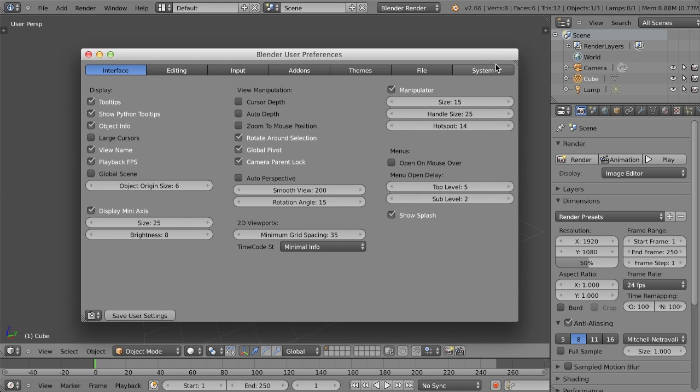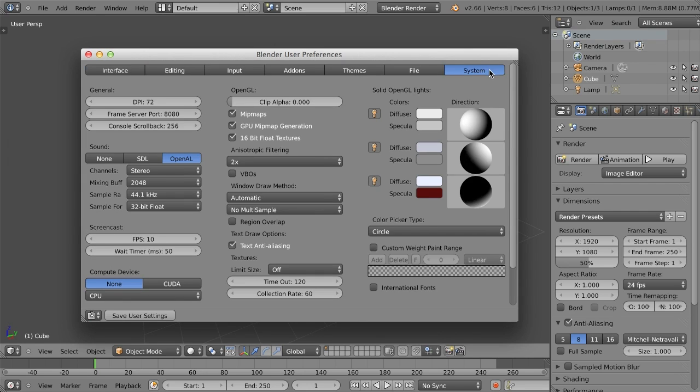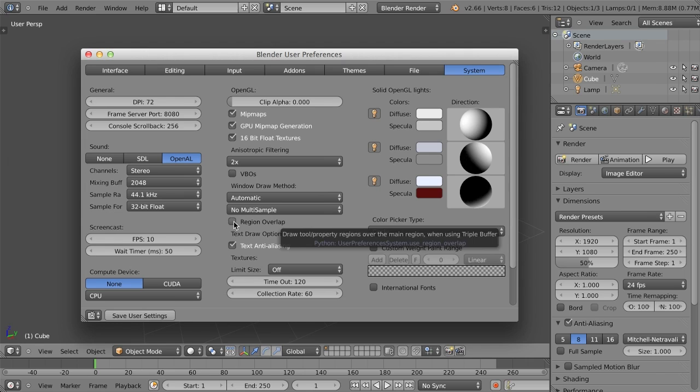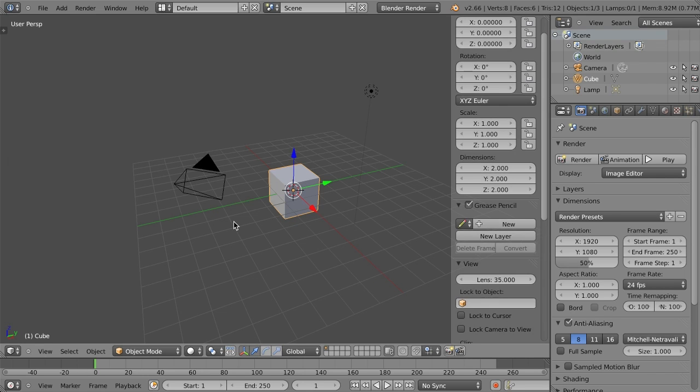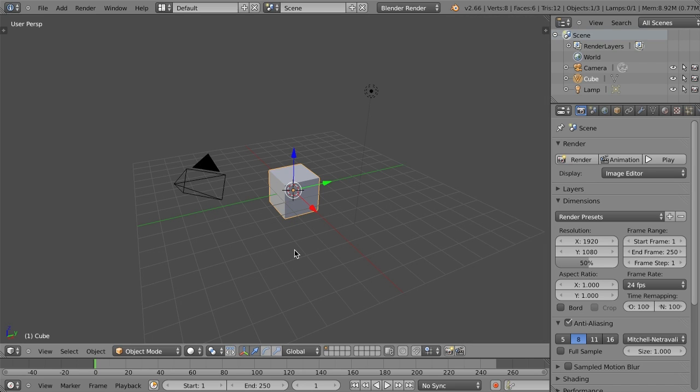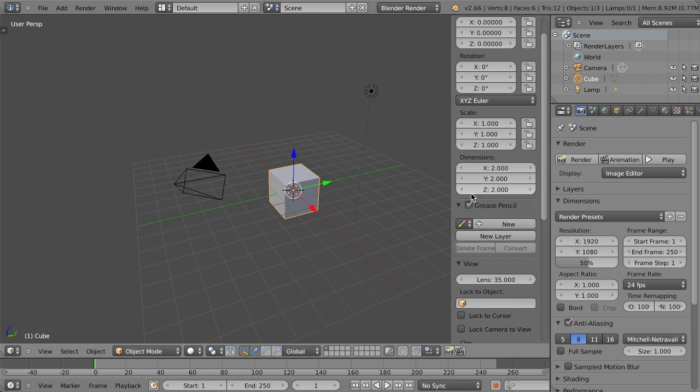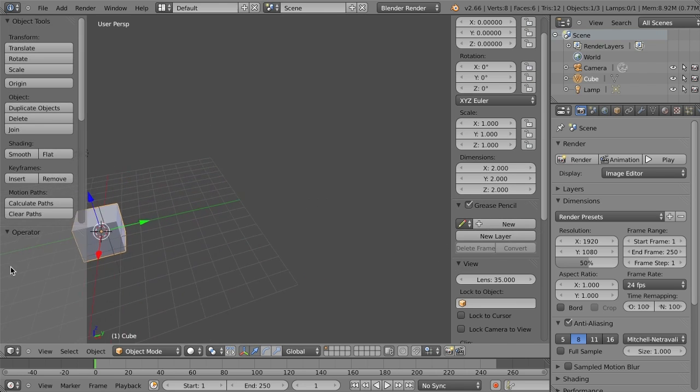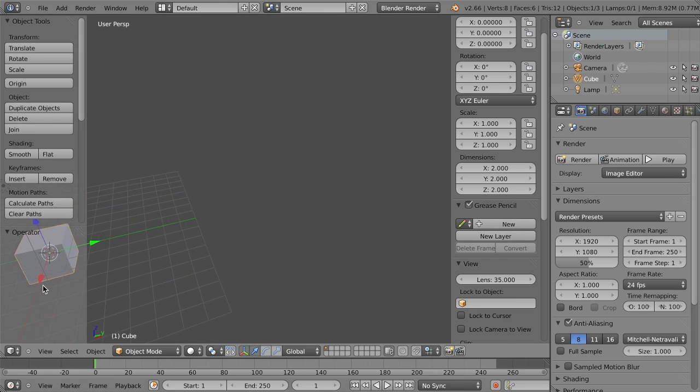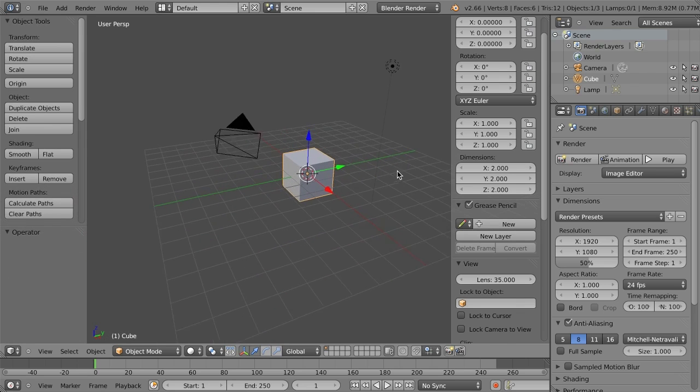Now we have a non-overlap feature. If you go into your user preferences, into the system tab, you can see region overlap. If you just enable region overlapping, then go back to the 3D view and hit N, you'll notice that the panel just fades in and doesn't move things aside anymore. It's just overlapping.